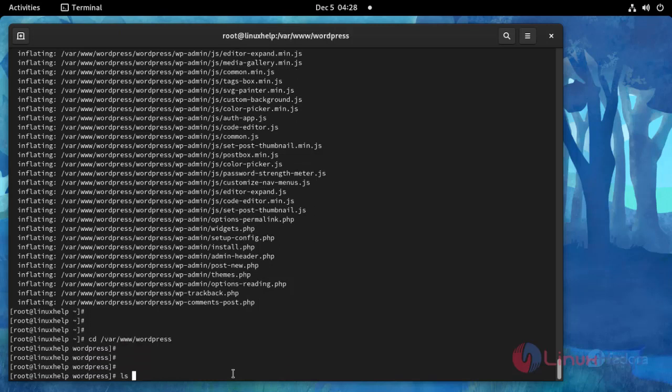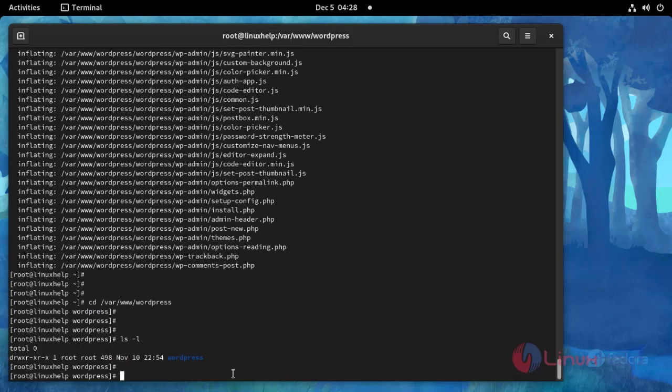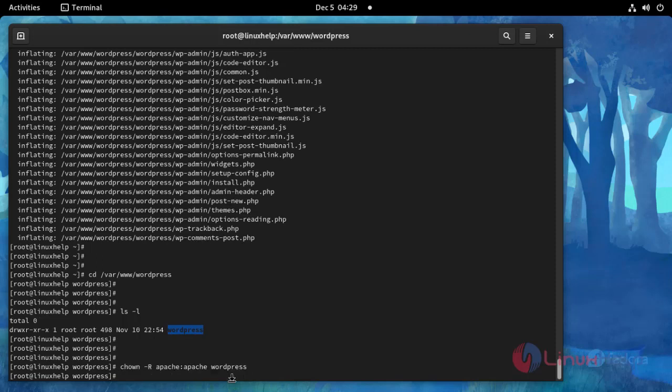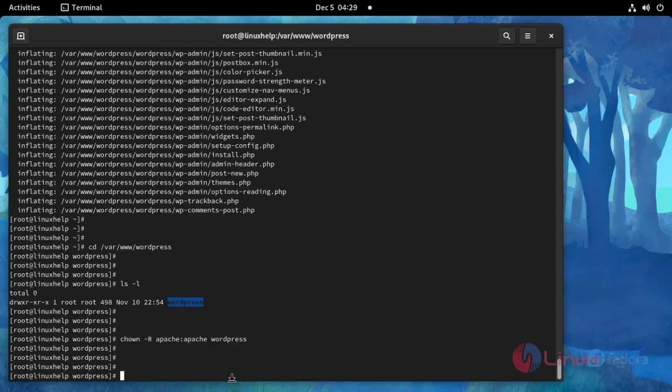Now I am going to change directory to this location. See here WordPress directory inside. Now I am going to give owner name and group name for this directory using this command. And then I am going to give permission for this directory.